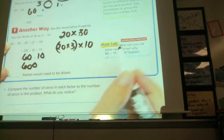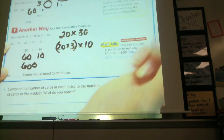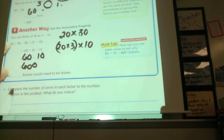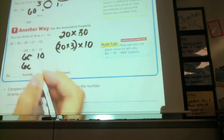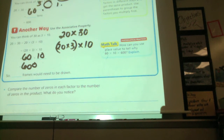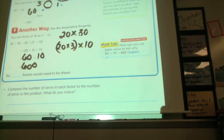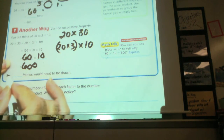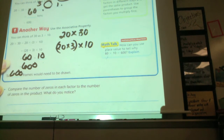That's the associative property — when it's all multiplication, you can change which one you're doing first just by moving the parentheses. So 600 frames would need to be drawn.